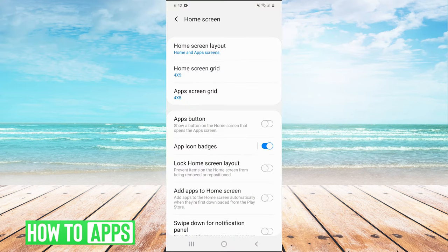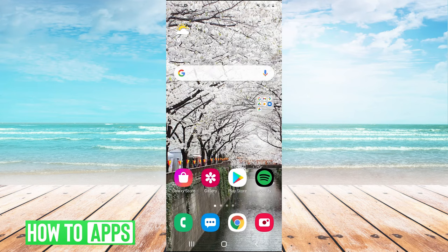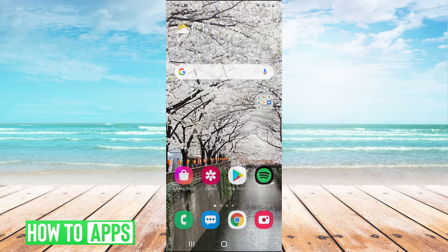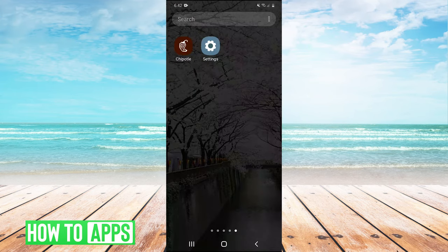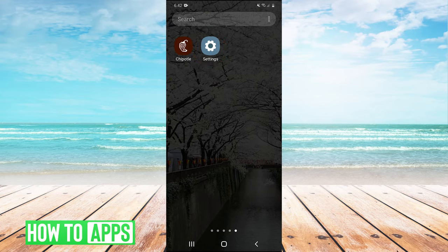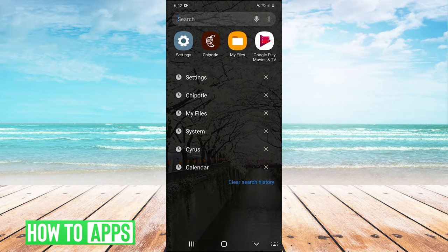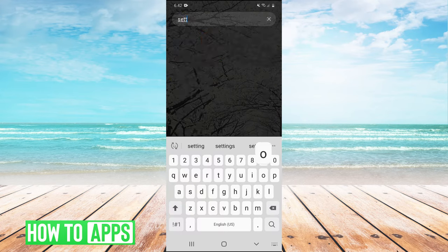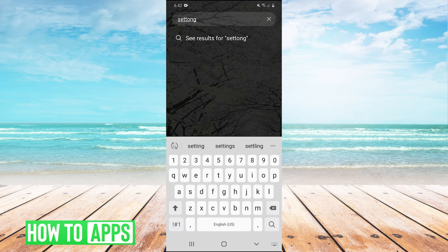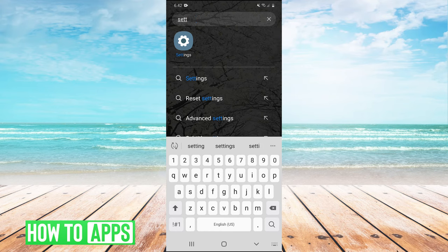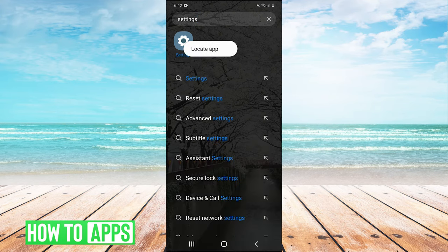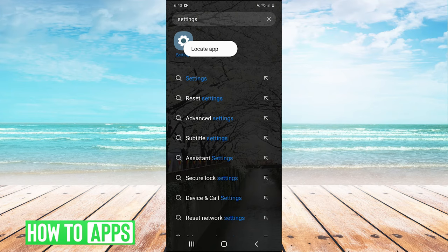Then you can go home and scroll up, and Settings should be right there. If you still can't find it, you can hit search. Just type in Settings, press and hold on it, and then hit Locate App.